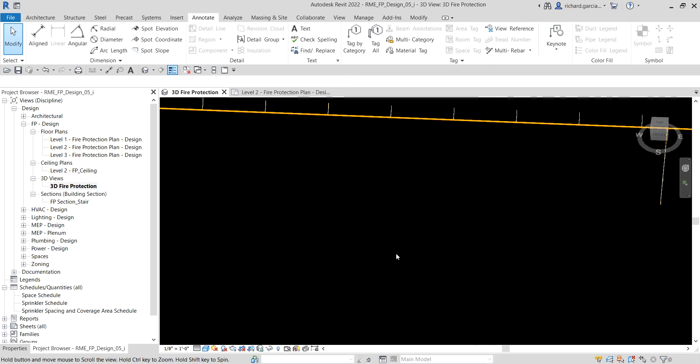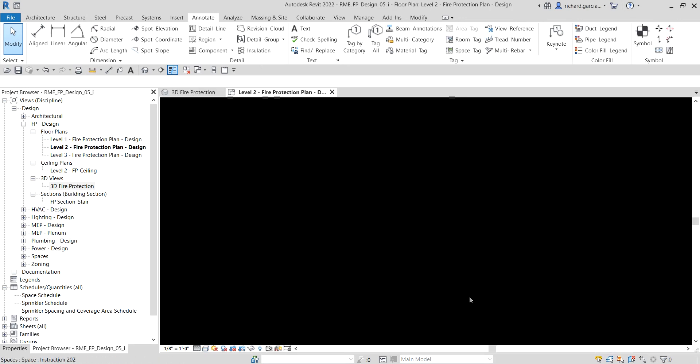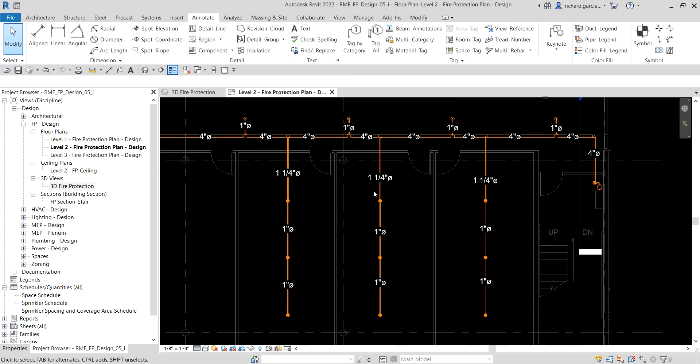Going back to the level two fire protection plan, it is now updated. In this exercise we used various selection methods to modify the level two fire protection pipe run diameters, and we added tags to the pipes to immediately verify the diameters. The pipe run now complies with the design criteria, and you have learned how to manually change the diameter of a pipe.